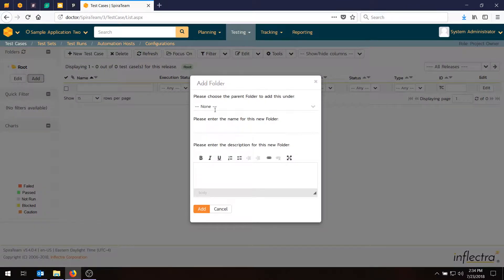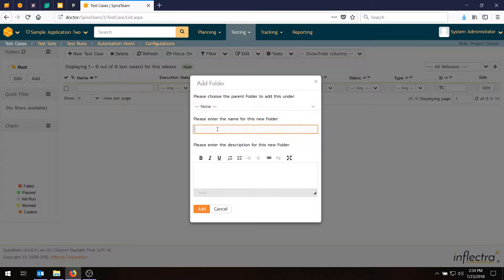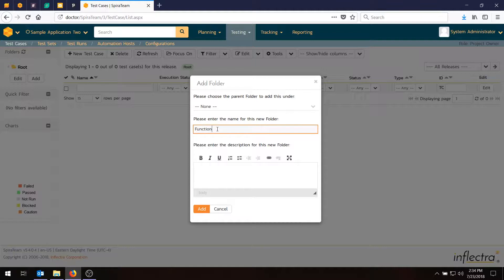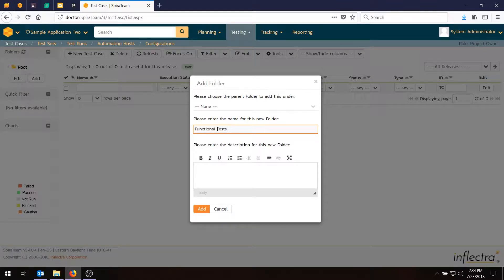Since there aren't any folders, there's no parent, we'll then give ourselves a new folder name that we're going to use, and for this one I'm going to use Functional Tests. For those watching this video for the first time, if you have the Spirateam quick start guide printed out, you can have that next to you, and you can follow along with everything I'm doing today.